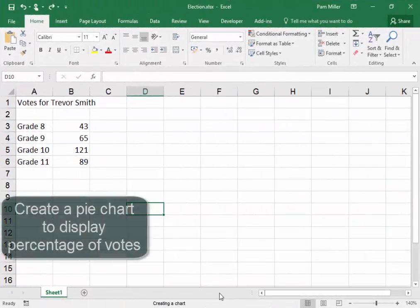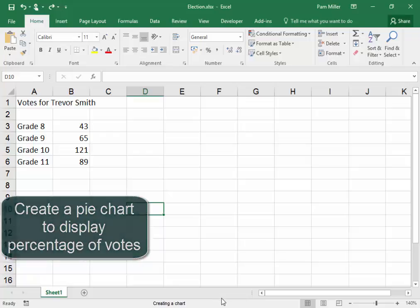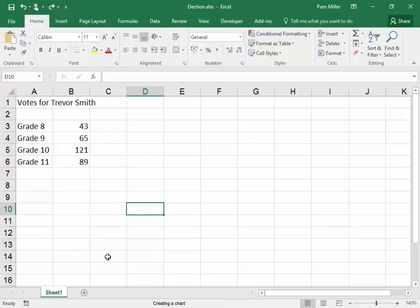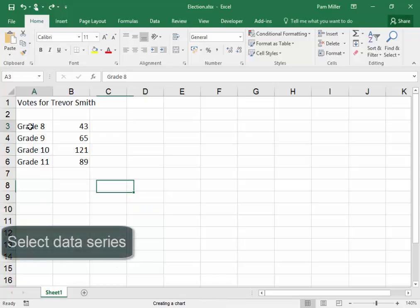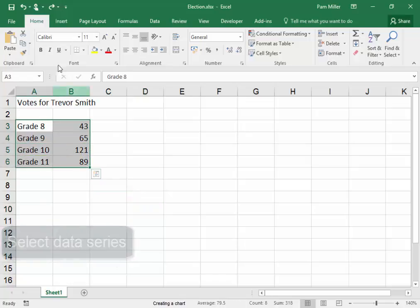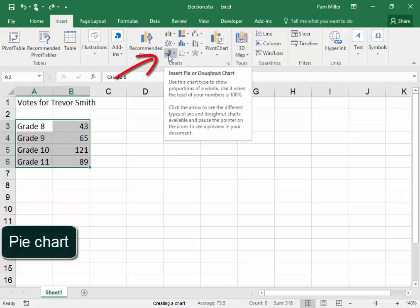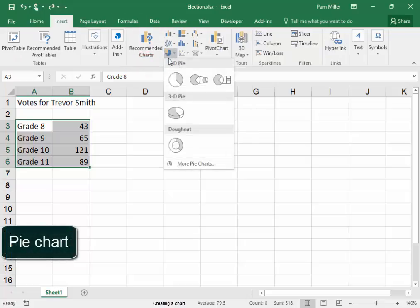We need to create a pie chart to display the percentage of votes from each of the grades. I am going to select the data series, insert, pie chart.